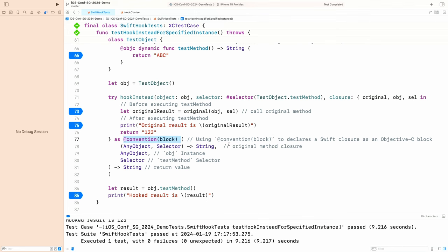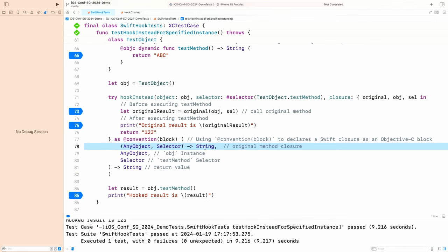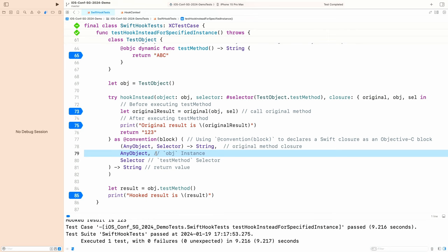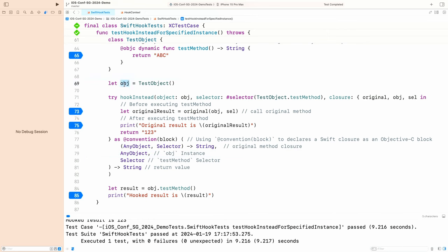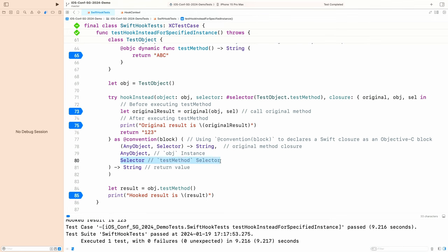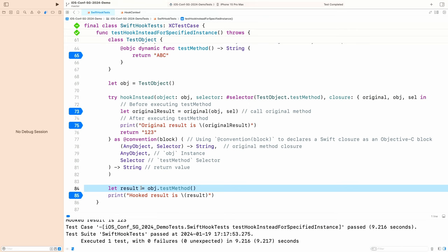The first parameter is actually another closure, which is the original method closure. We call this closure, which calls through to the original method. The last parameter is the object instance. The third argument is the test method selector.